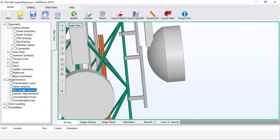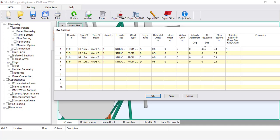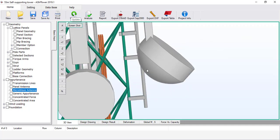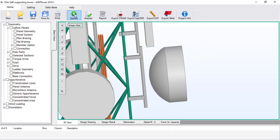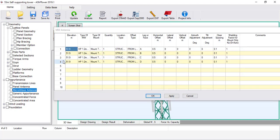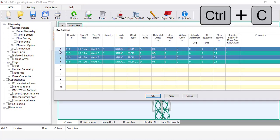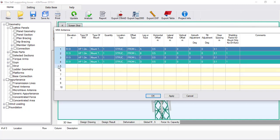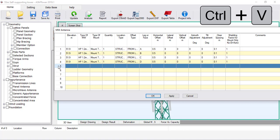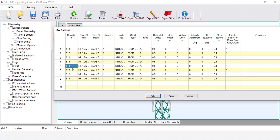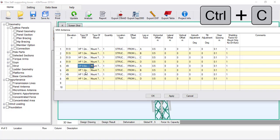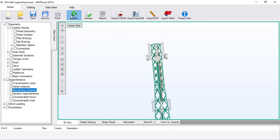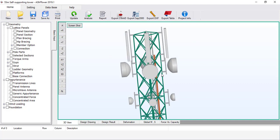Let's see the effect of changing the tilt adjustment. Set the vertical offset to 0 and tilt adjustment to 45 degrees — the direction of the microwave is now towards the sky, like satellite dishes. Reset tilt adjustment to 0, because in this example the microwave is connected to another microwave, not to a satellite. Select the first four rows and press Ctrl+C to copy. Paste into a new row and modify the elevation to 49 metres. In the microwave type, select HP 0.6 metres Andrew. Click OK and Update — the second level of microwave dishes is now drawn.